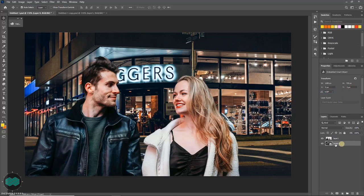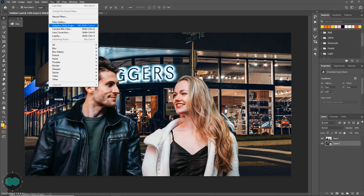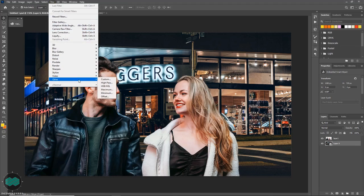Now go to filter, other, and select maximum.